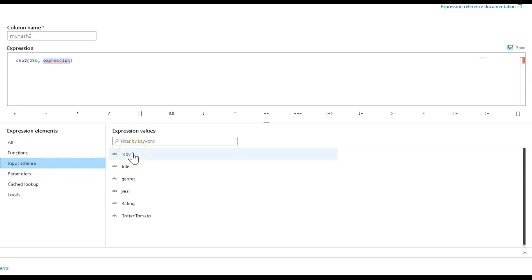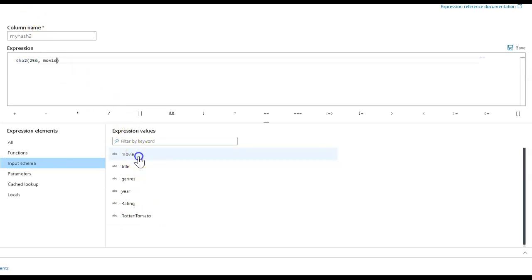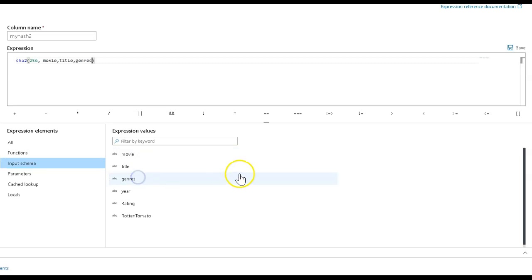I want to fingerprint across the entire row. So instead of selecting each individual column, I have options. I could manually pick each column and say give me a fingerprint based on just these three columns. This will give you uniqueness across movie, title, and genre because it's going to hash those three columns.